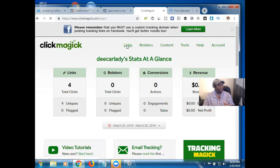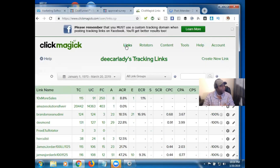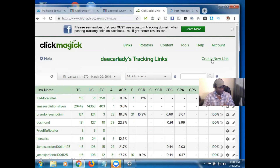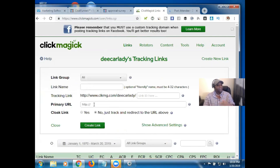You want to go over to Links — this is really straightforward, simple, and basic. When you're just starting out, that's all you need. So we hit the word 'Links' right there, and now we need to go ahead and hit 'Create New Link.'